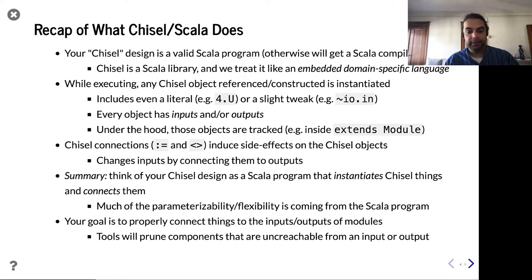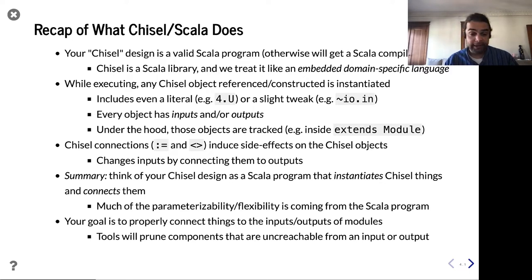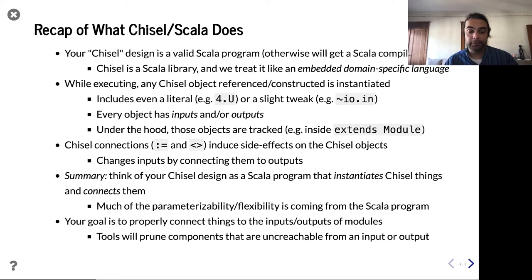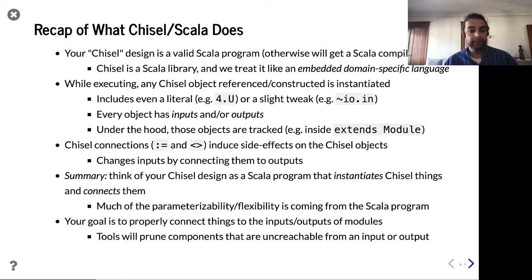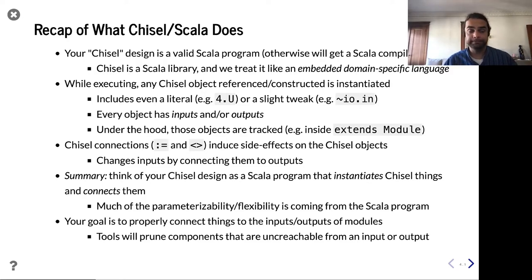As you may have already experienced, the tools are pretty smart. They will go in and optimize things. If things are disconnected, they'll get pruned away. This is not like a regular software compiler that does dead code elimination, but effectively you're just writing a program that instantiates hardware blocks and connects them.